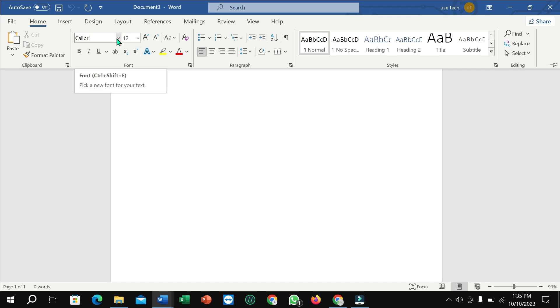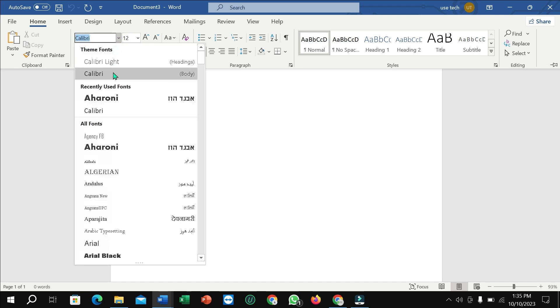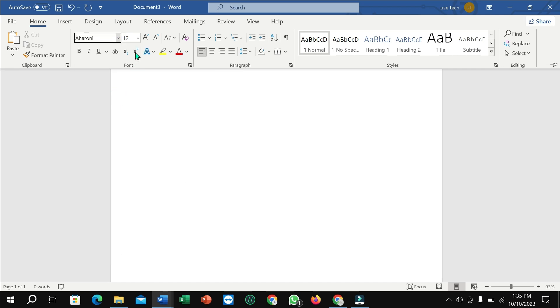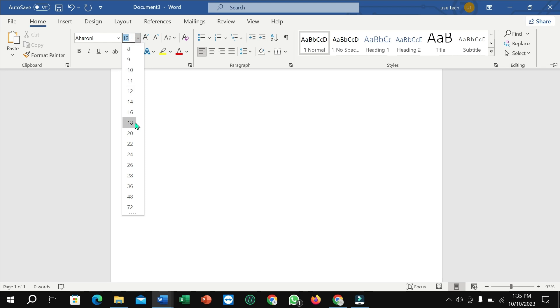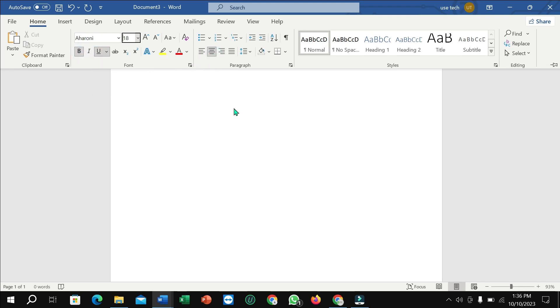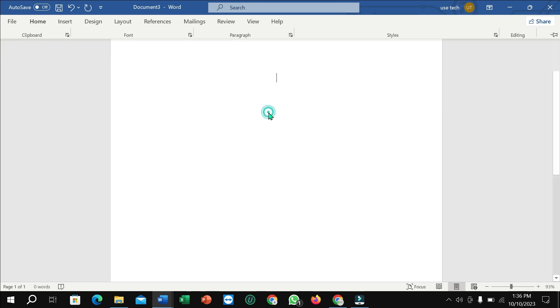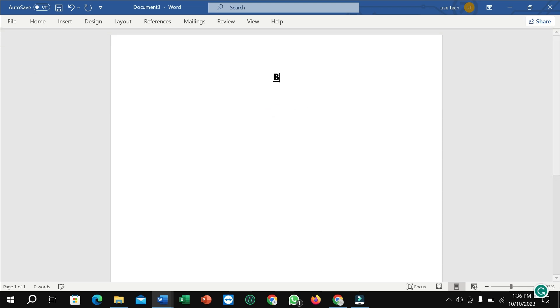First of all I just select the font style, select size, and then underline, bold, and select the middle alignment. Right now I type here biodata.